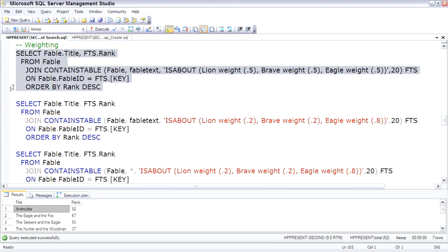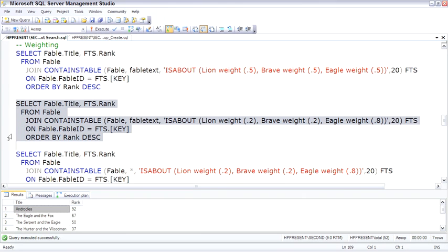Then if we change it so that eagle weights highest, you can see the results change. Eagle and the fox show up on top.